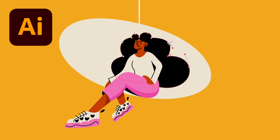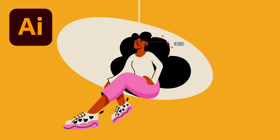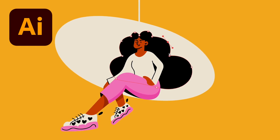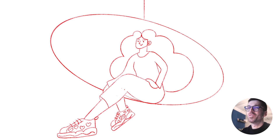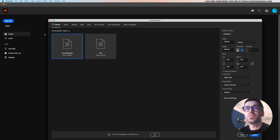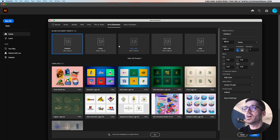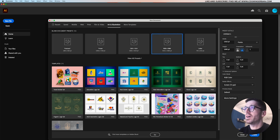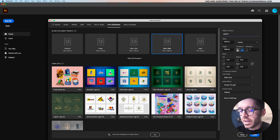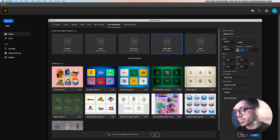Let's do something fun and design this flat illustration in Adobe Illustrator using this sketch. If you want to follow along, you can find the sketch in the description. Let's start by clicking on new file, then from the art and illustration tab go to 1920x1080. Let's name it sketch and illustration.